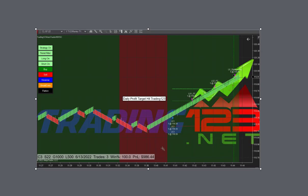Three trades, 100% winners. It plots the max gain on the chart here and the daily profit target hit here.